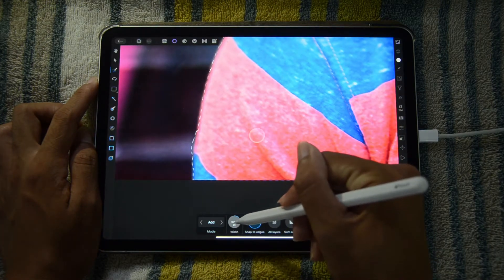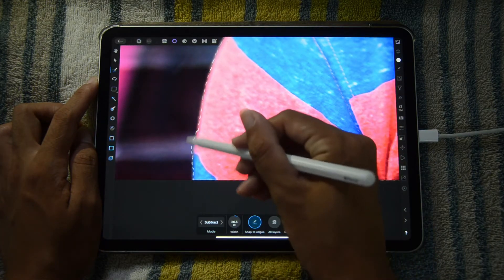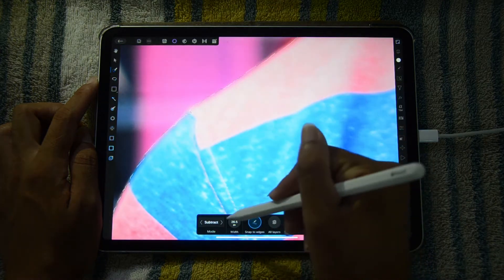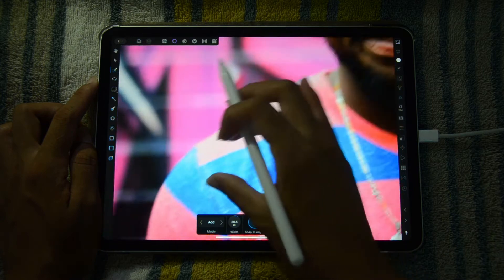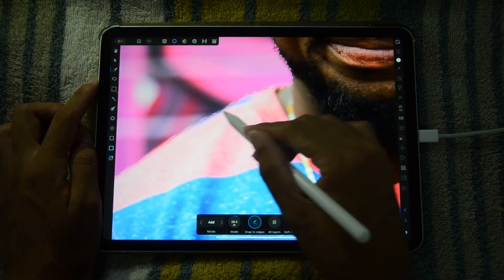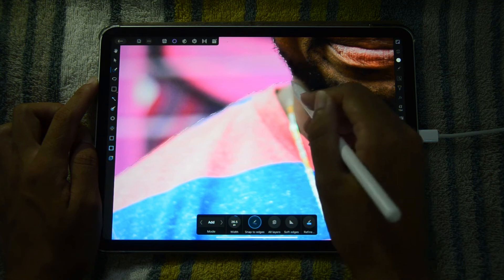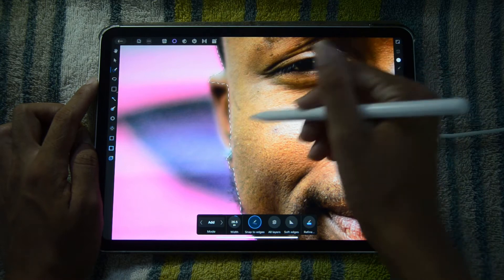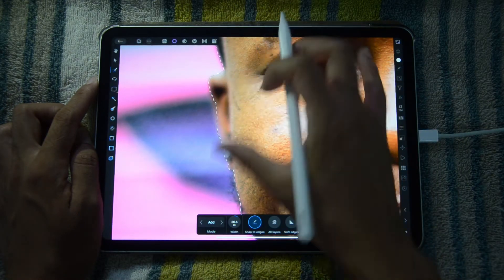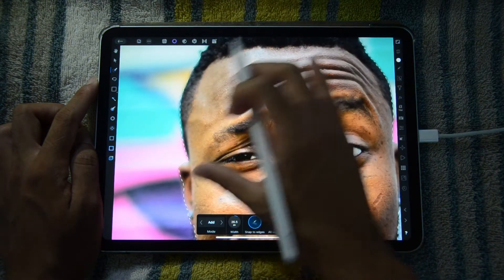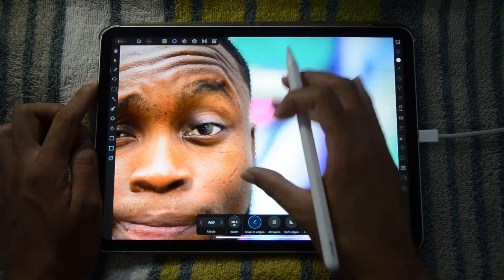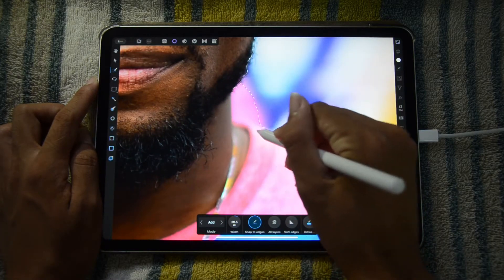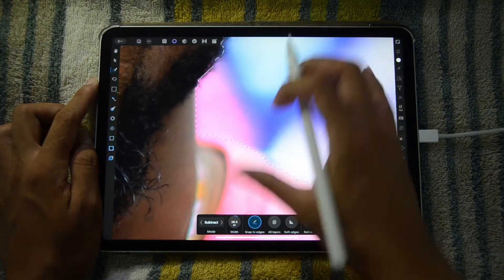So for example here, we'll use subtract mode and just kind of fix it up a bit. You're basically switching between subtract and add as you subtract and add stuff to your selection. So you see right here, the ear kind of got cut off — I'm just going to add that back in.